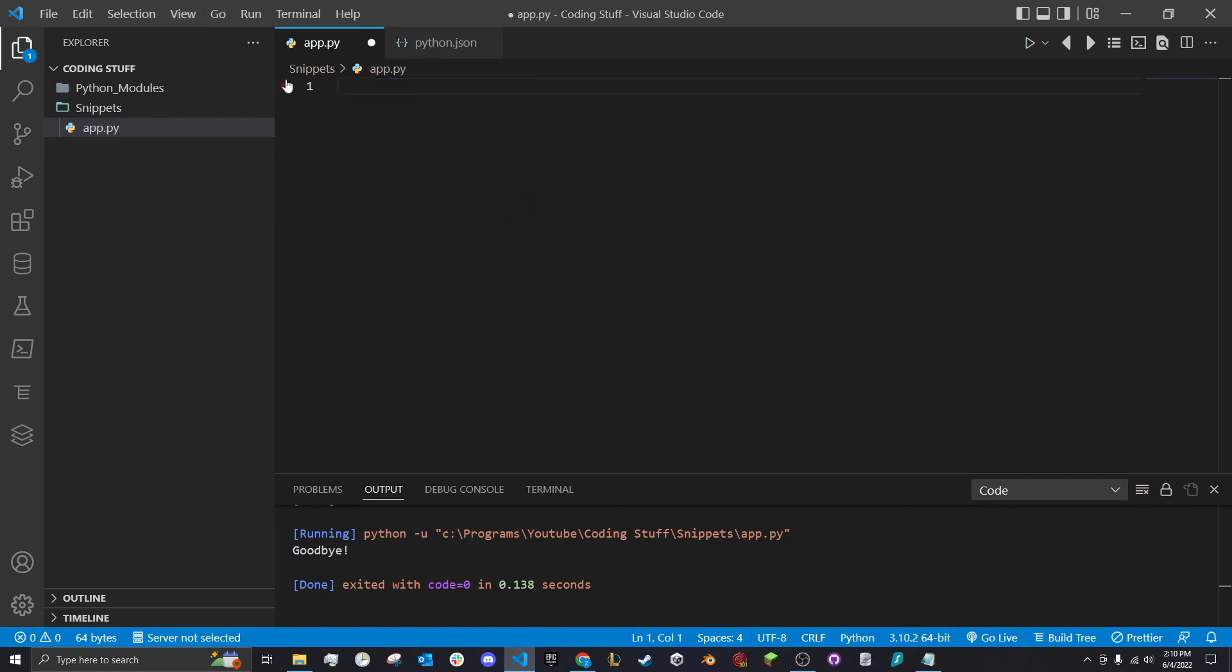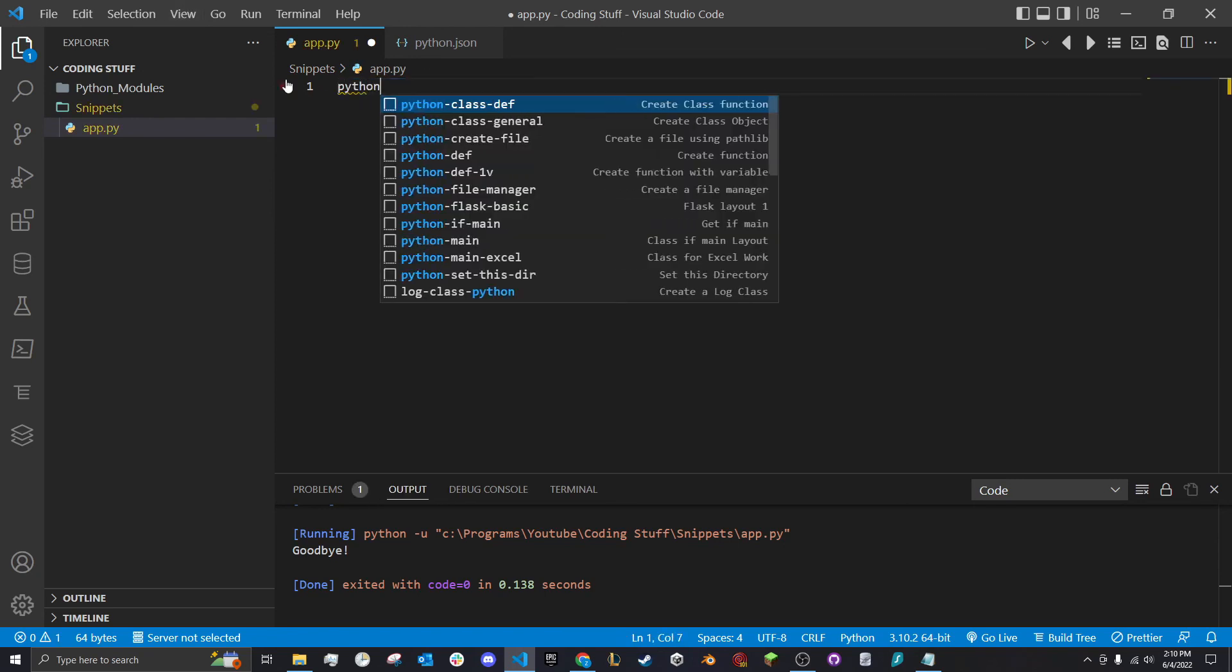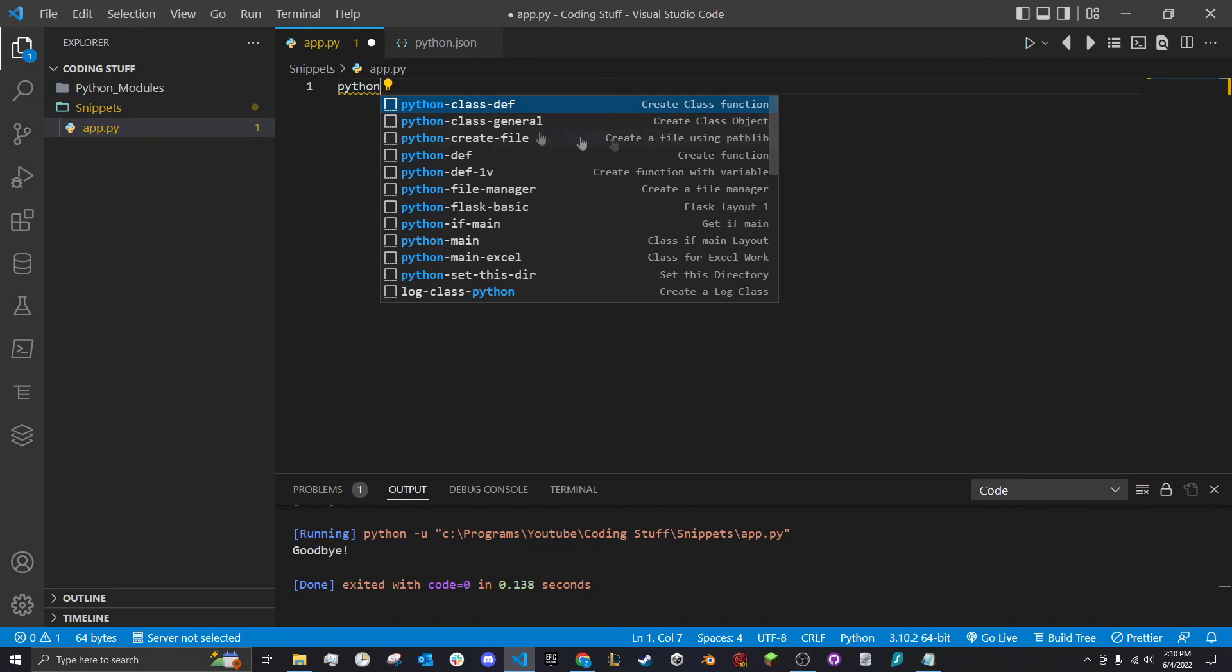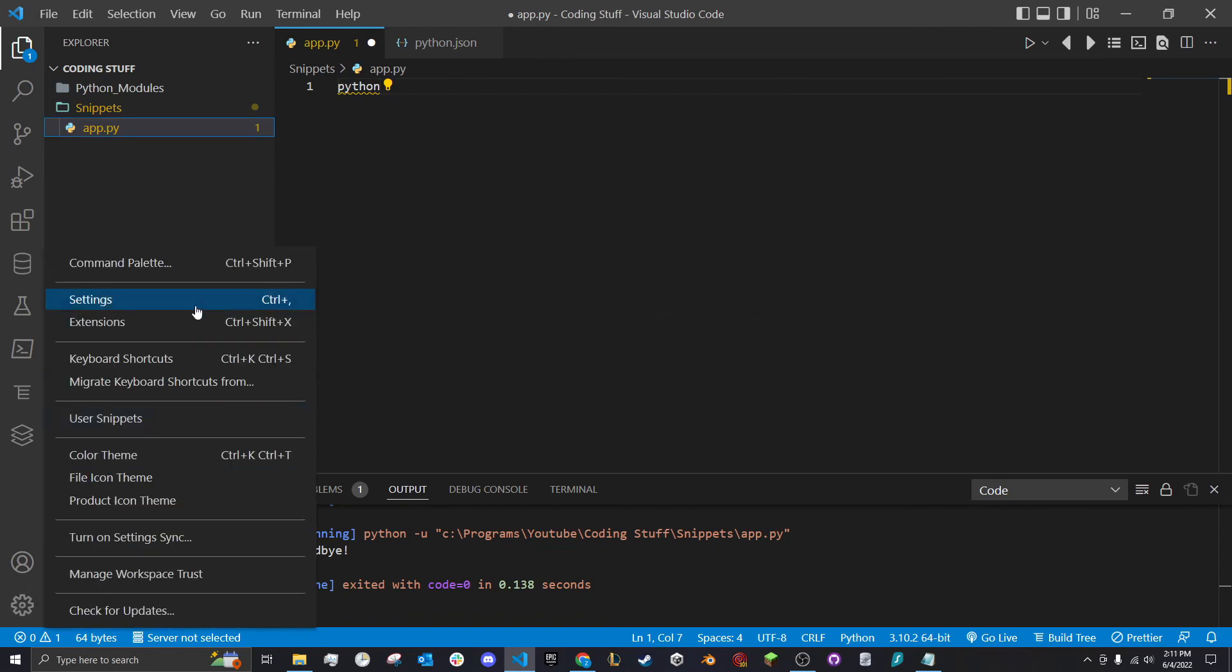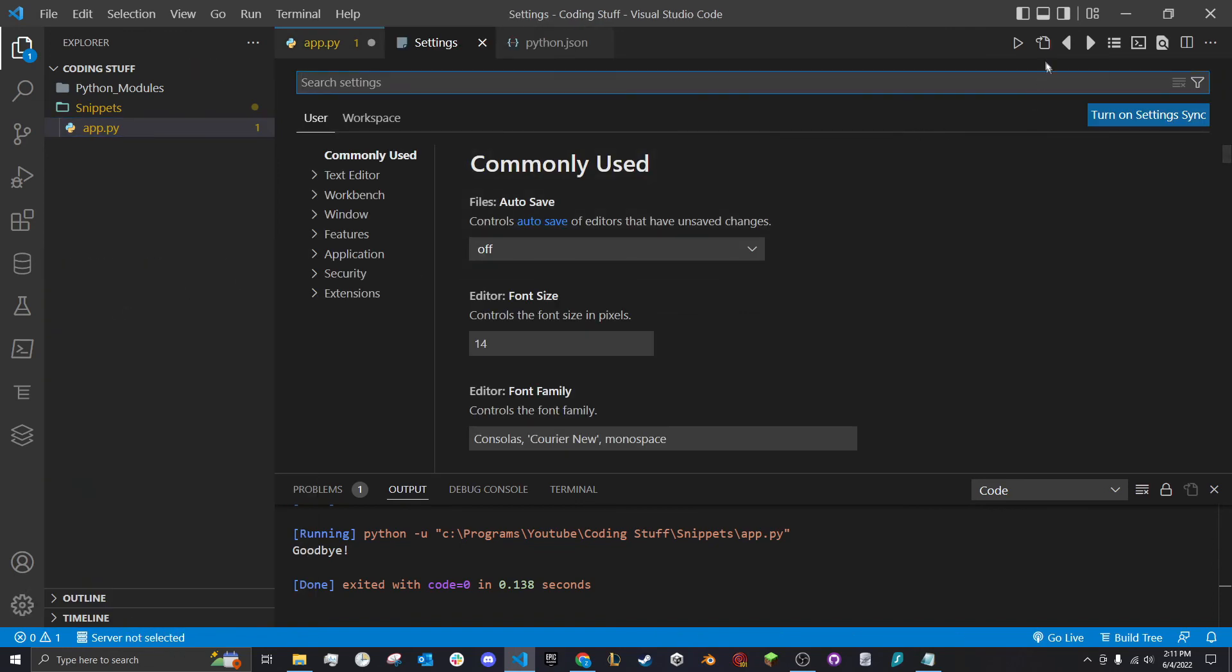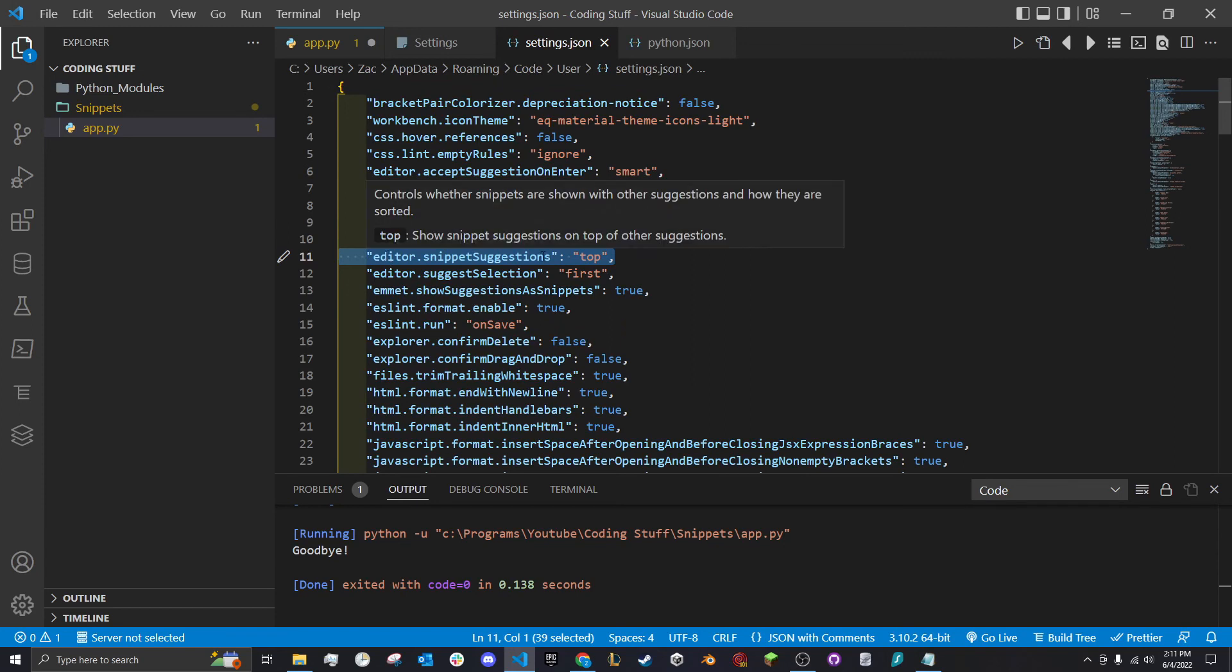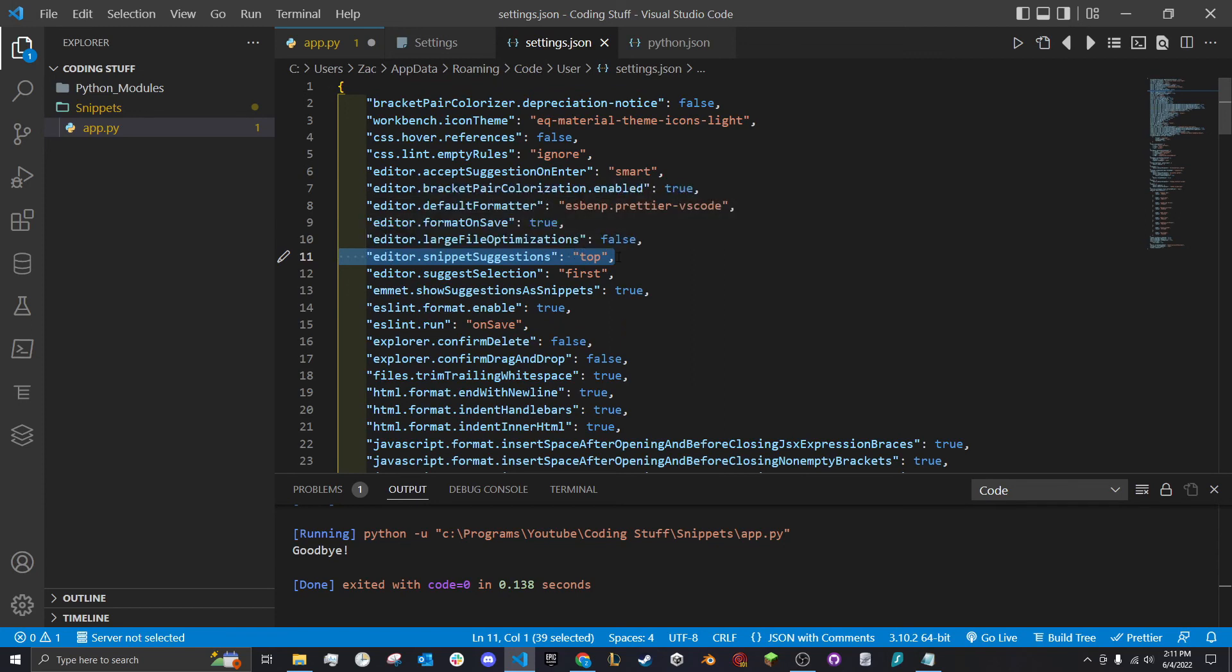Another thing is if you're typing this and want to see these snippets, I think they're defaulted to be on the bottom, but you can change them to be up top. To do that, go to manage settings, click on this little file right here to go to the settings JSON file. Editor snippet suggestions on top will put all of your snippets on the top.